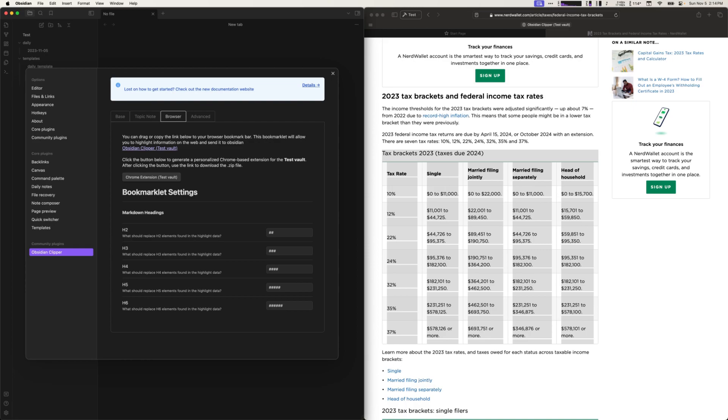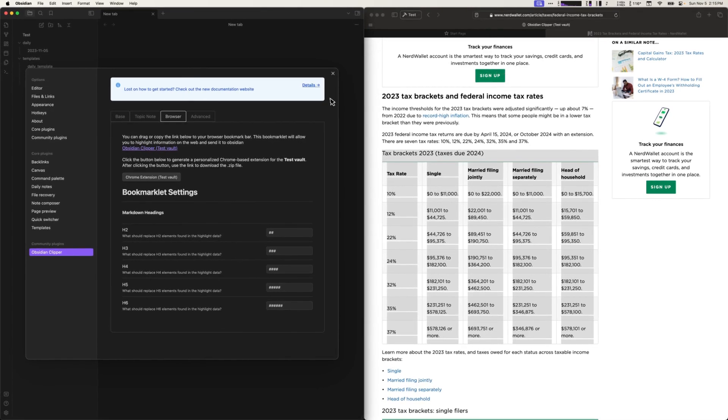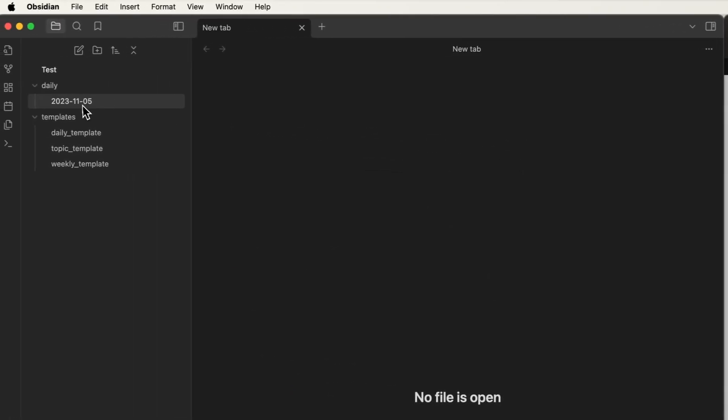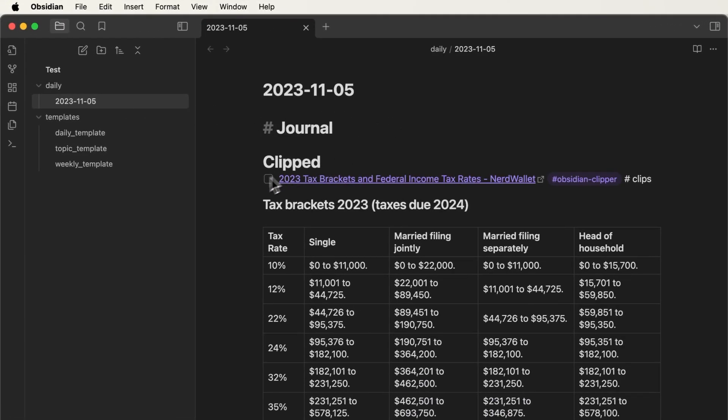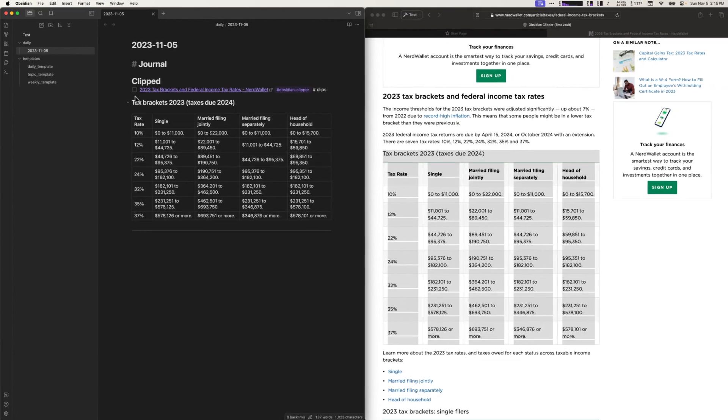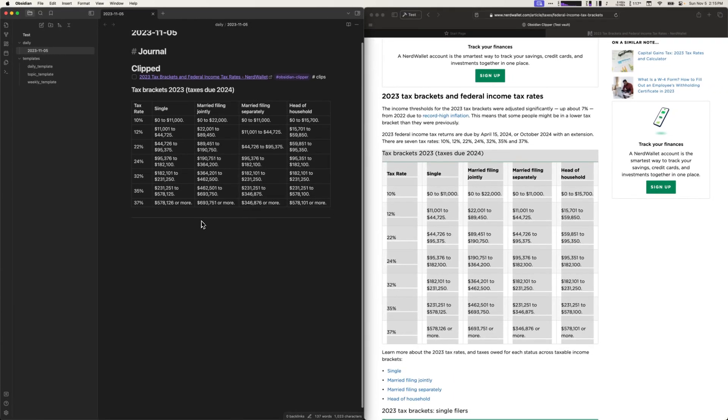Other browsers like Chrome provide an always allow option. So let's check out what got clipped. In this case it created my daily note and under the clipped section it added the tax bracket information that I was looking for.